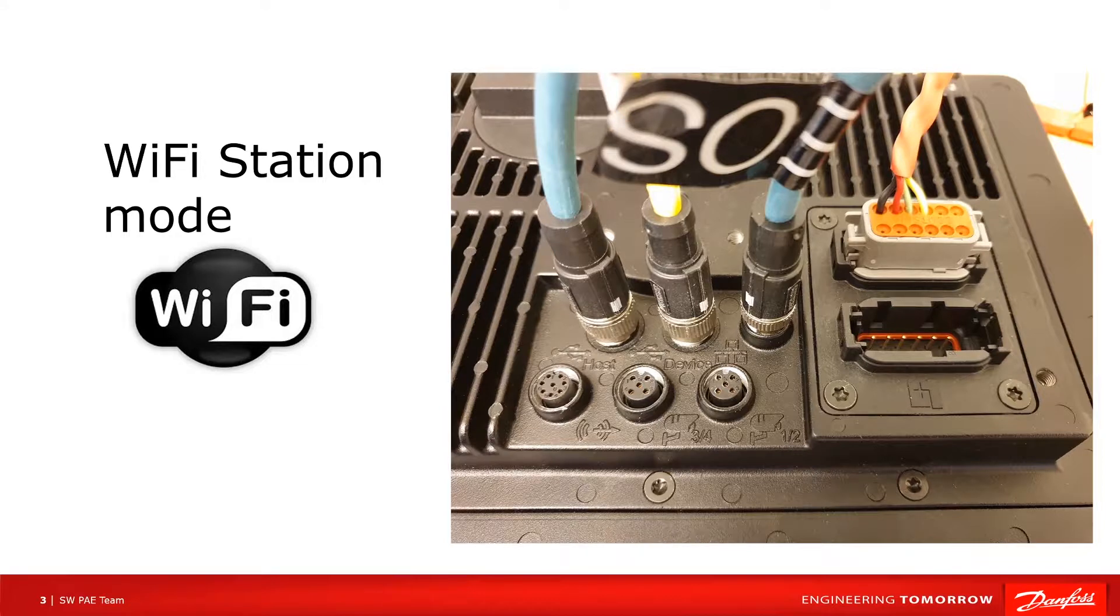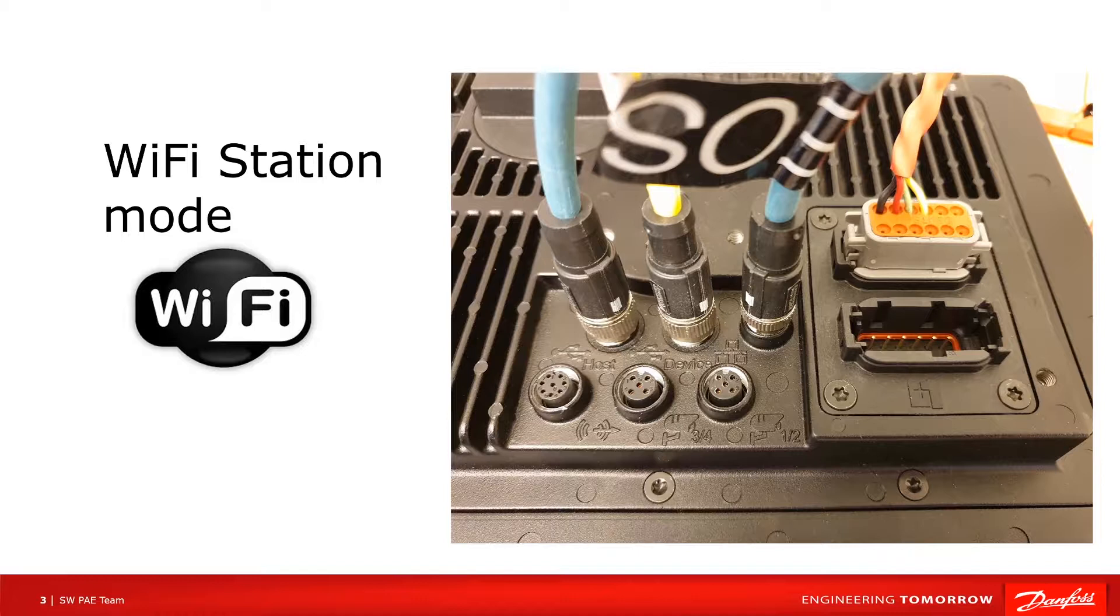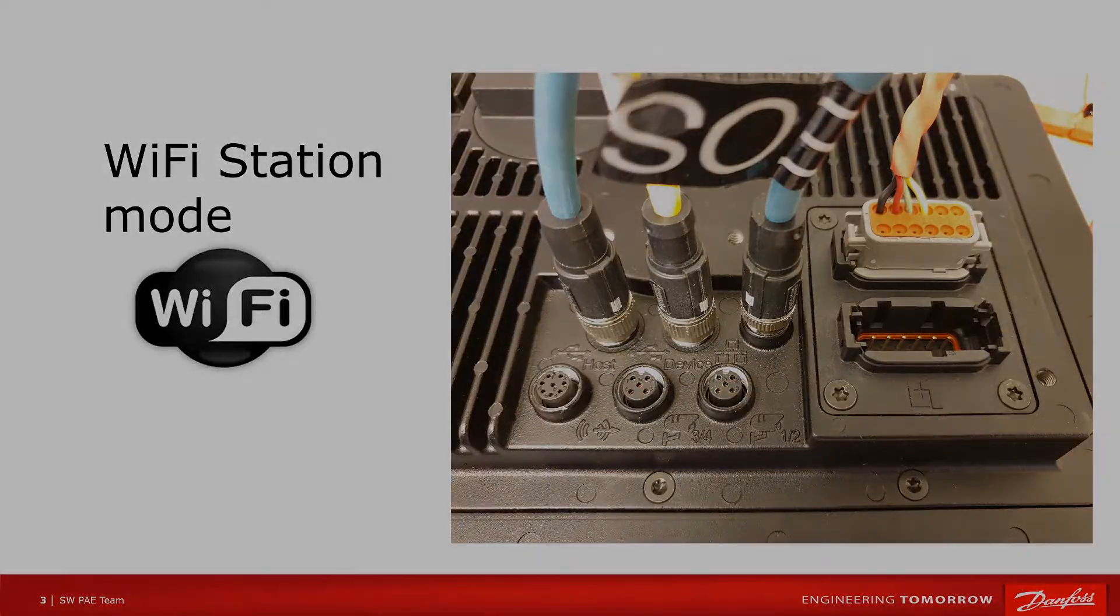First we will have a look at the WiFi station mode. For WiFi access point setup, please see the basic video for connecting the DM1X002 service tool.